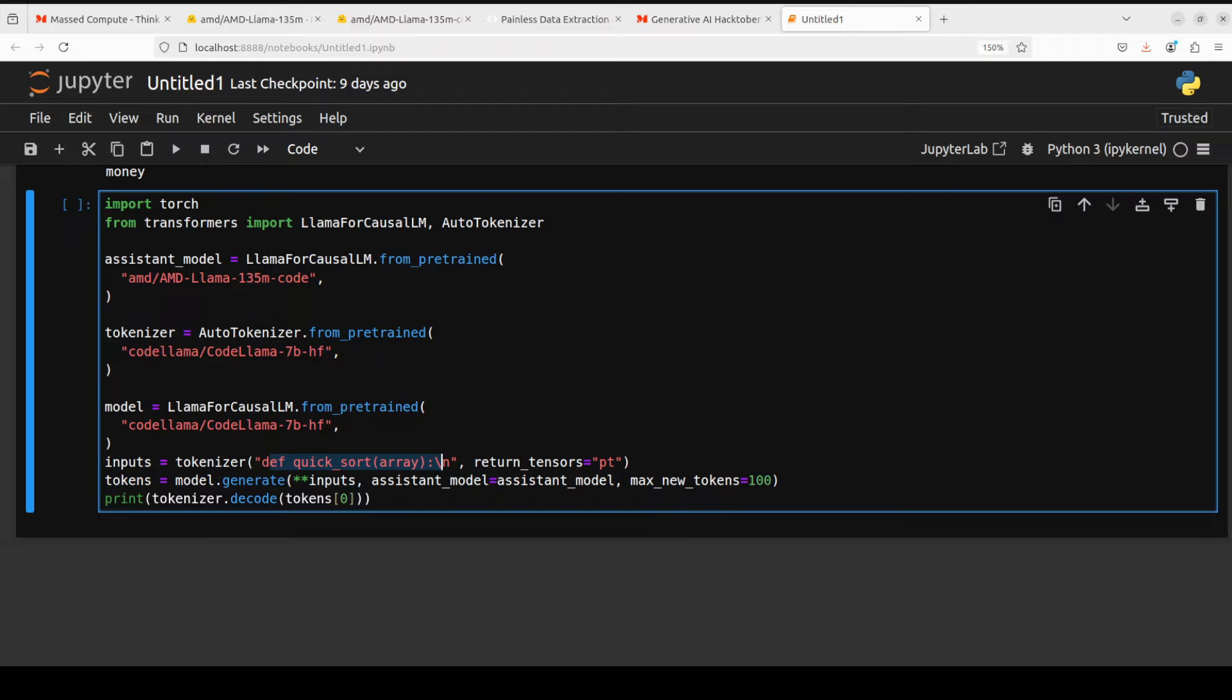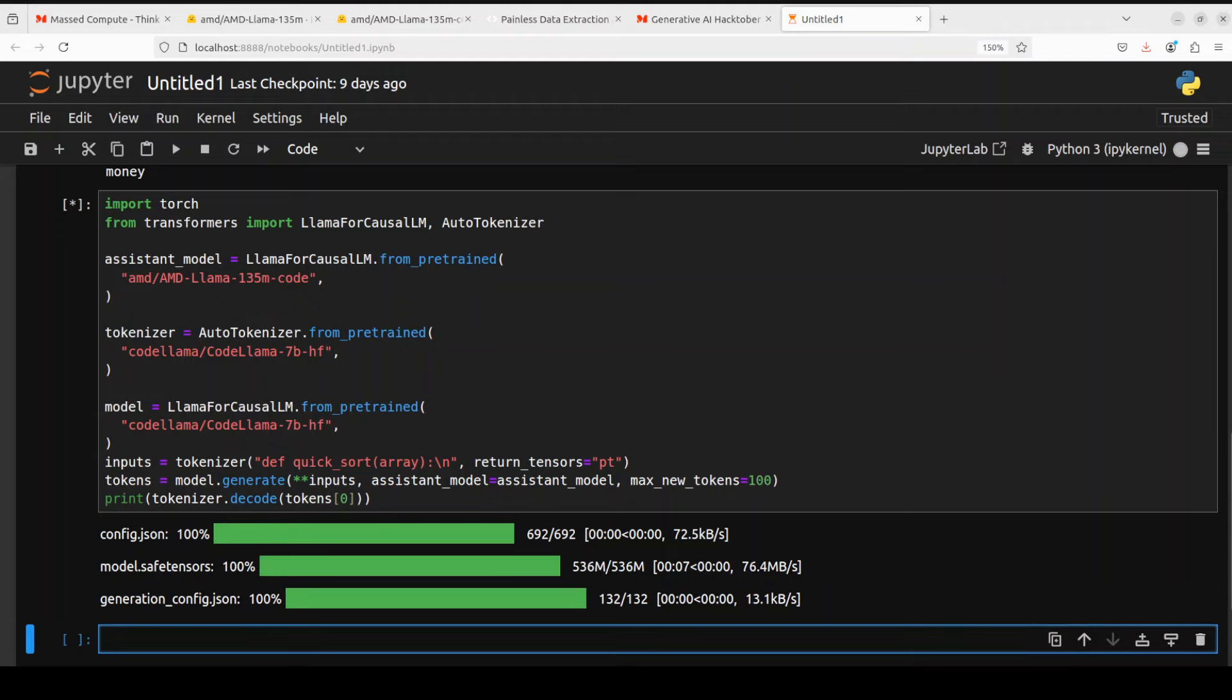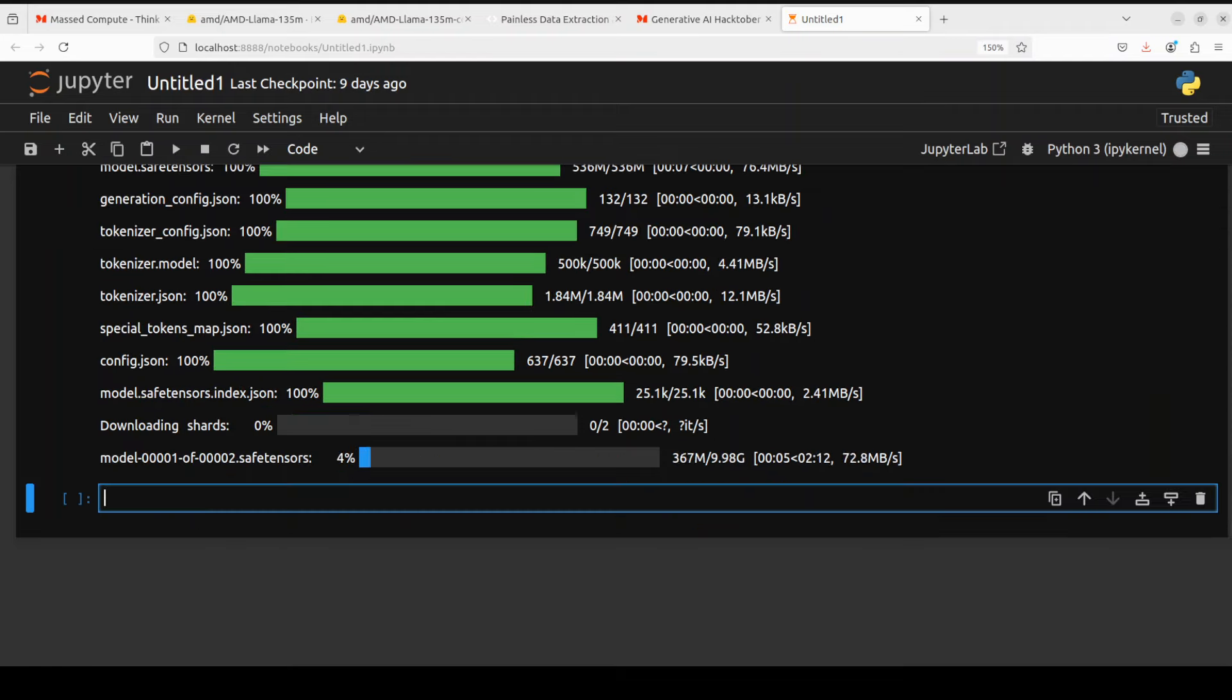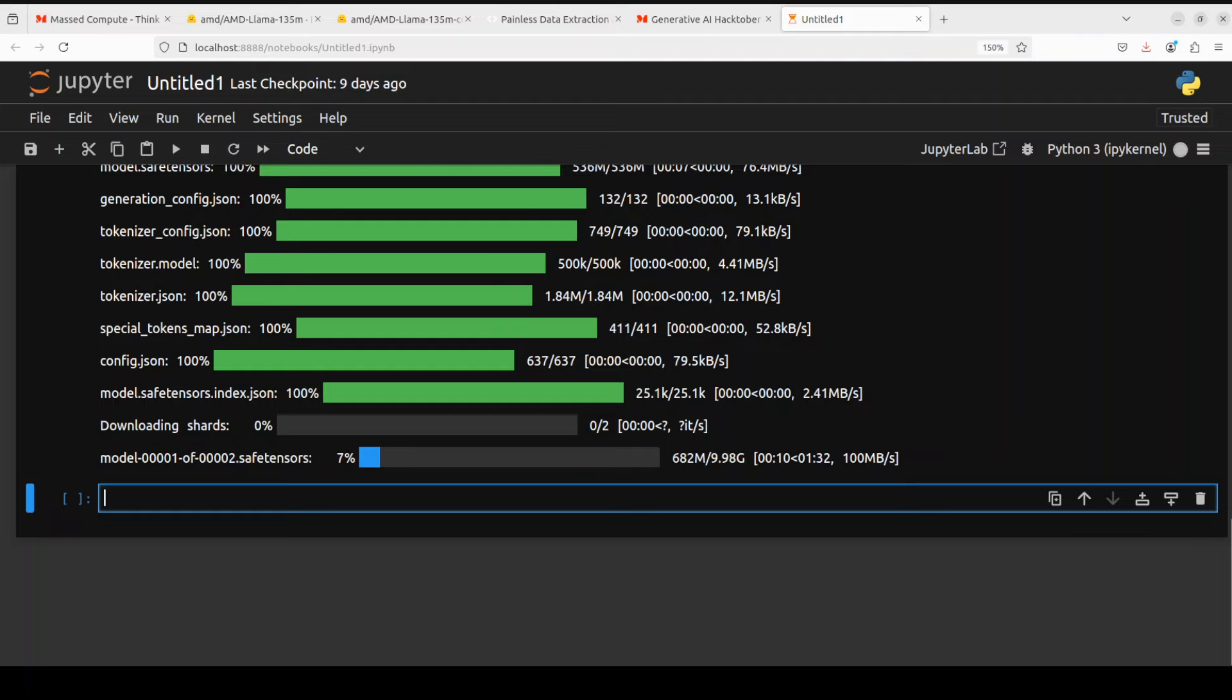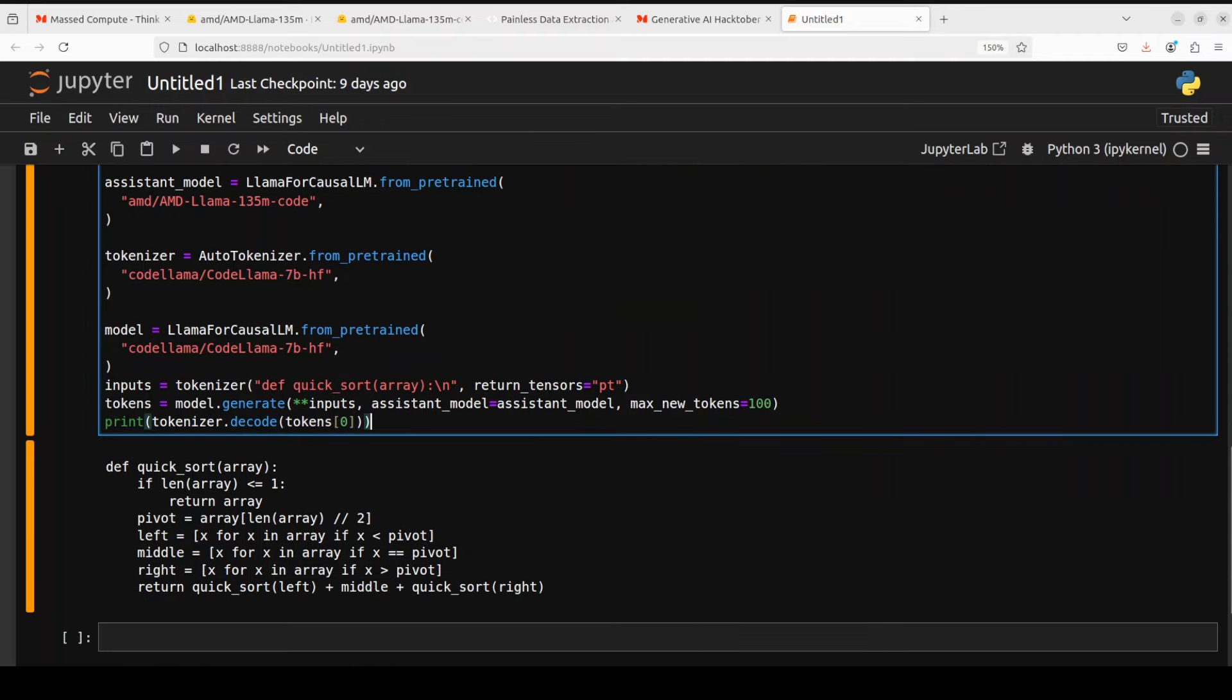Once you run it, it is going to download that model and then go from there. After downloading that 135 million parameter model, it is downloading the Code Llama. There you go, it has done the completion on this quicksort. So all in all, good stuff by AMD.